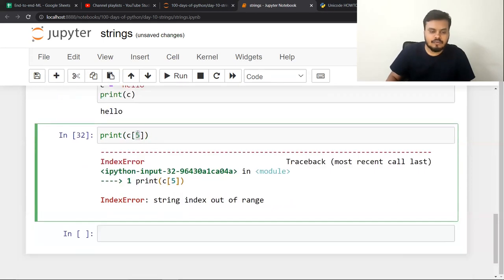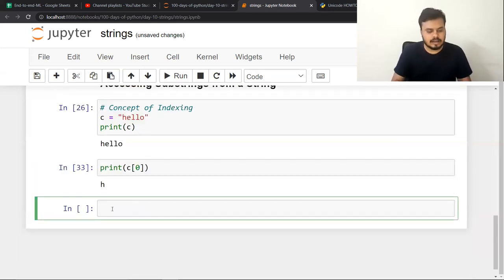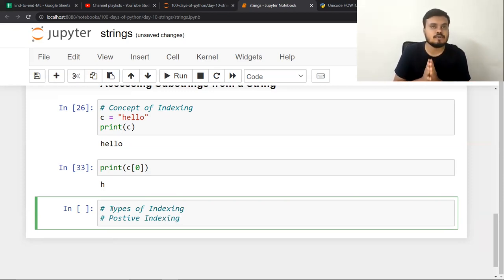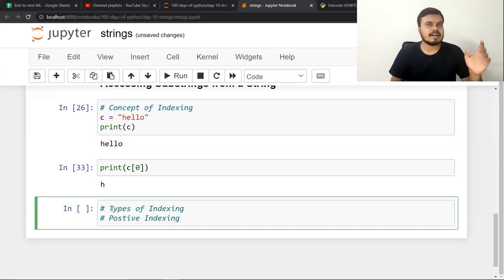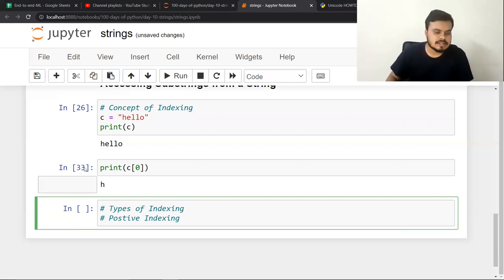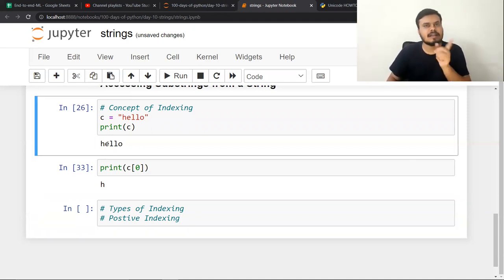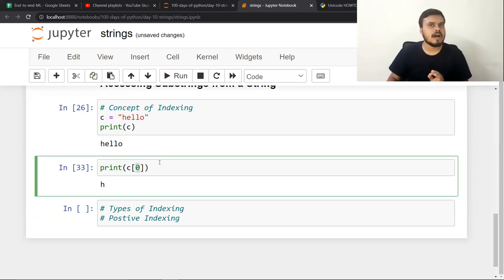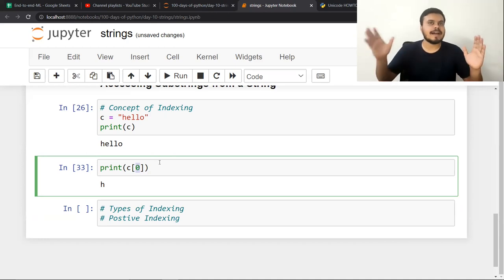There are two types of indexing. The first type is positive indexing, which is what we just studied. The first character has index position 0, then 1, then 2, then 3, then 4. In positive indexing, the index numbers are positive and the direction is left to right.